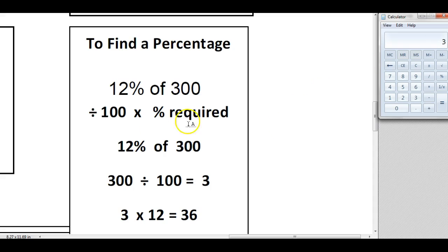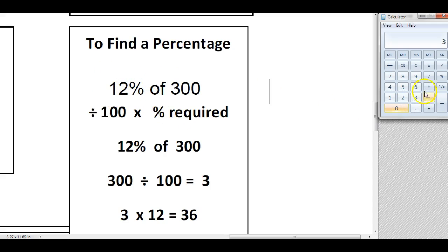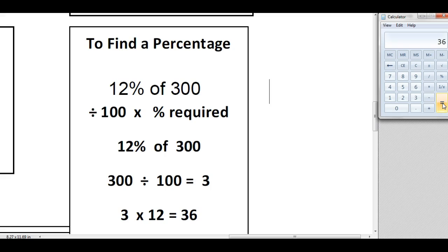What you then do is times it by the percentage that you require, so I'm required to know what 12% is. So I then times by 12, which is 36.